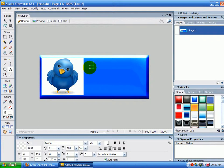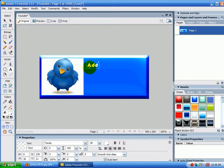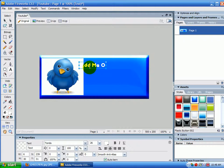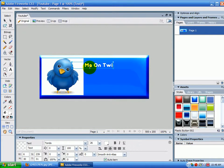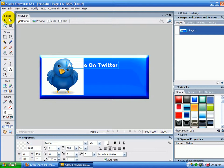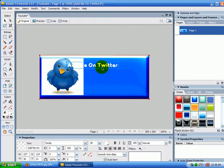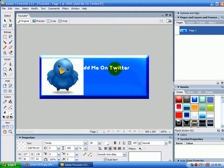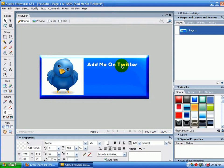So I'm going to say, add me on Twitter. And then I'm going to go up here to the selection tool. I'm going to click this, add me on Twitter.